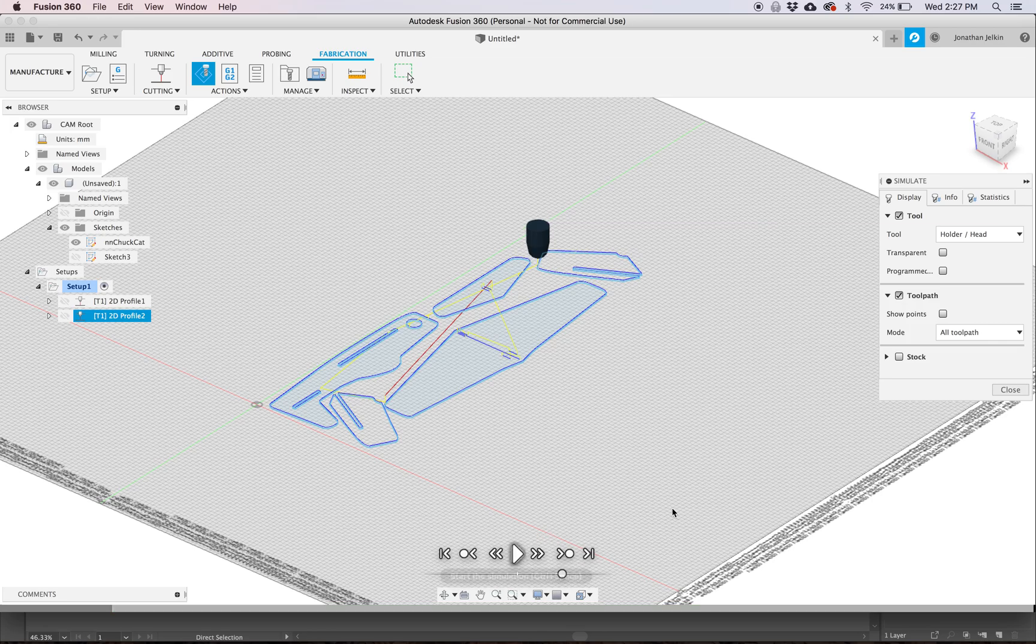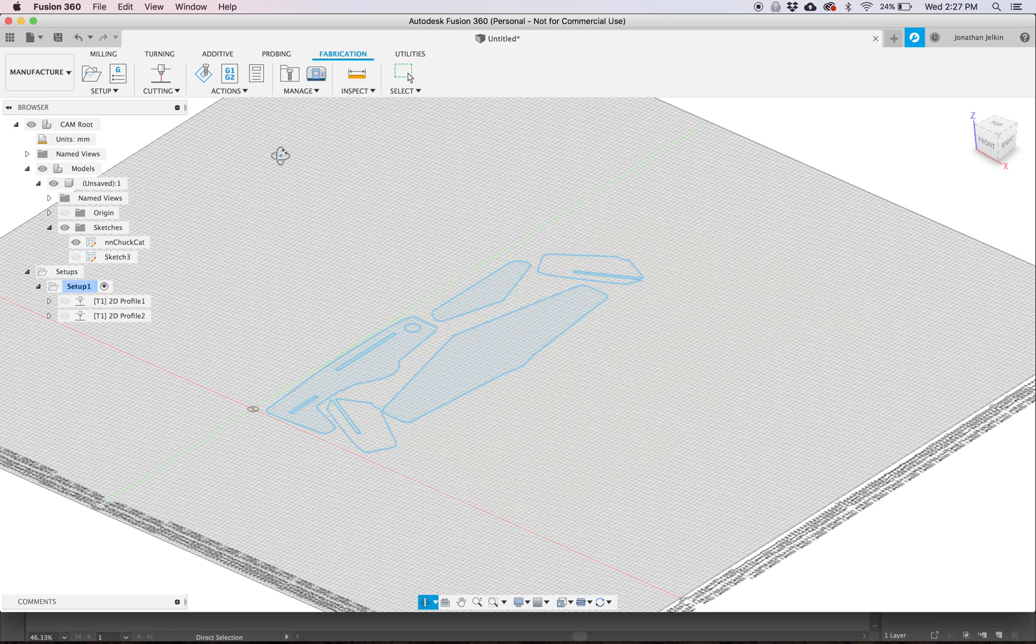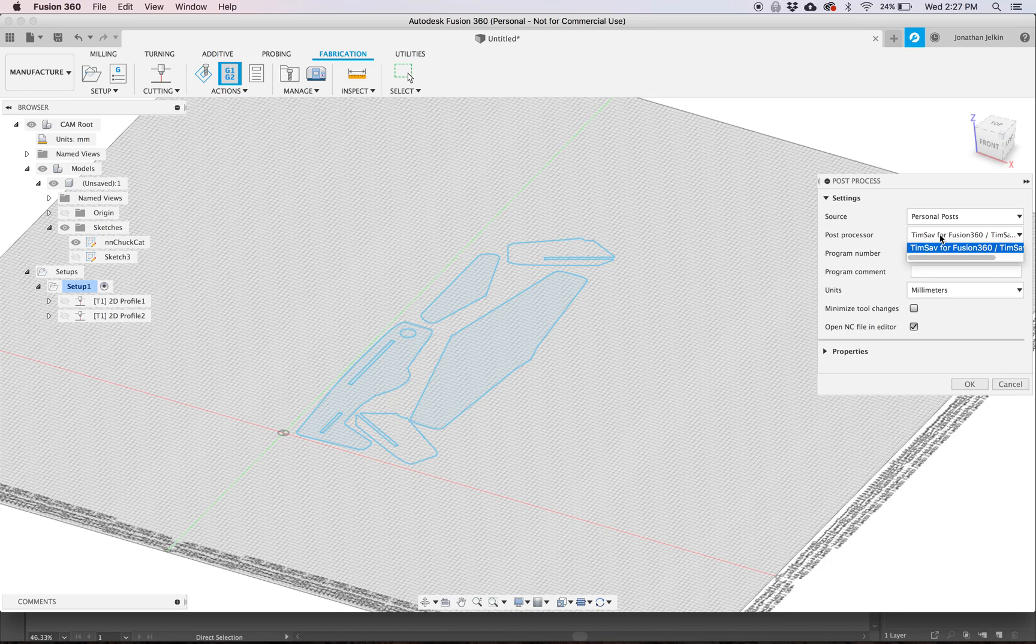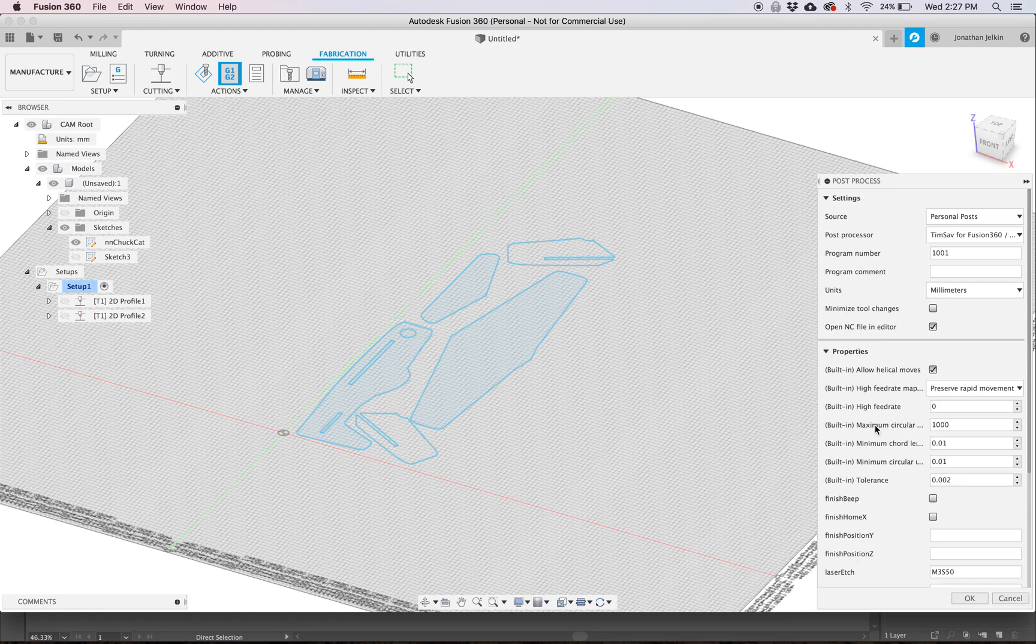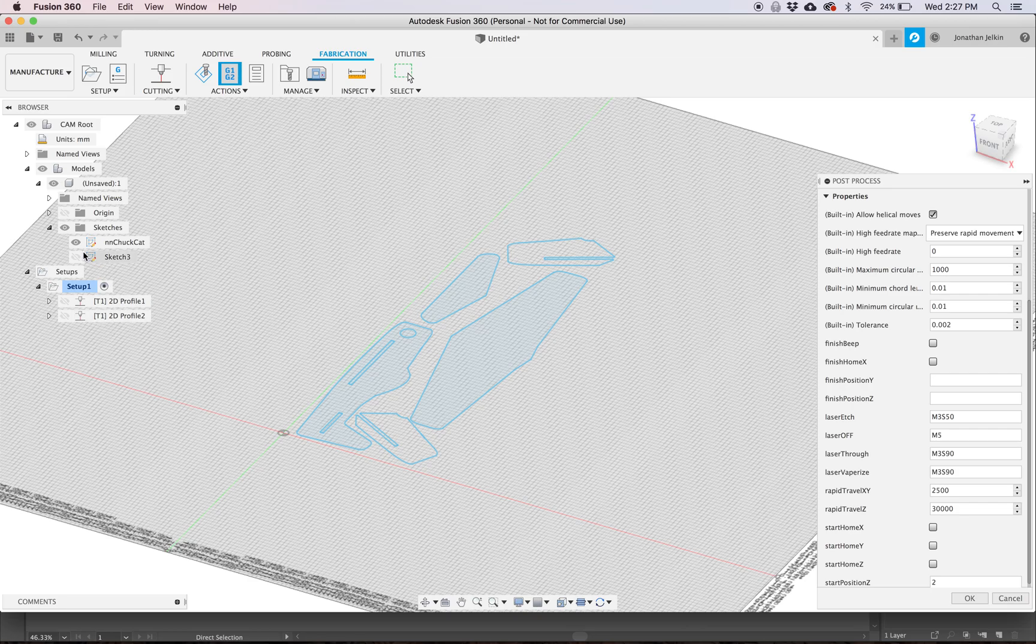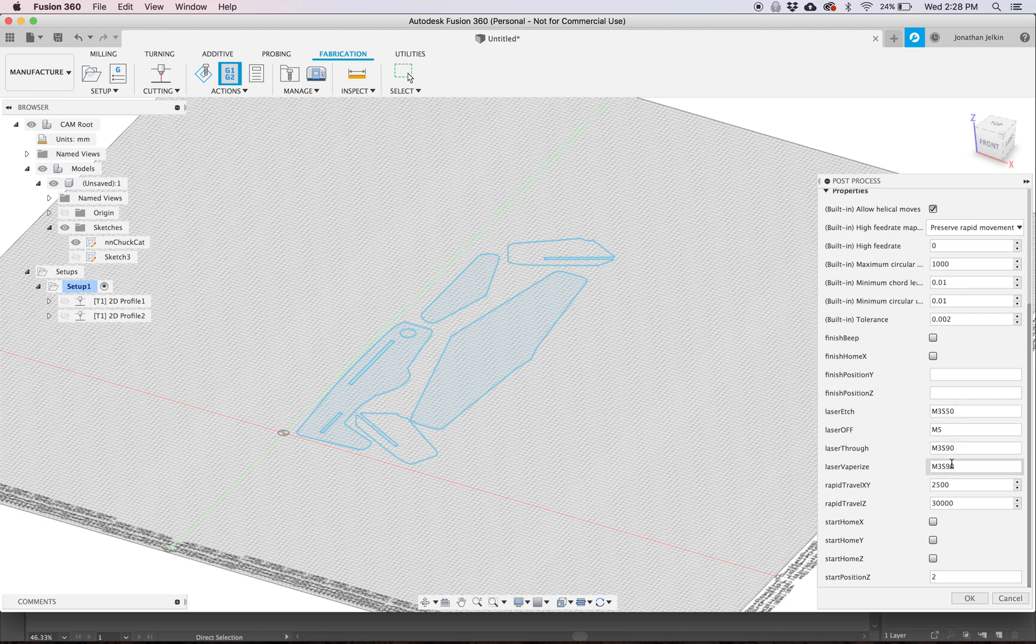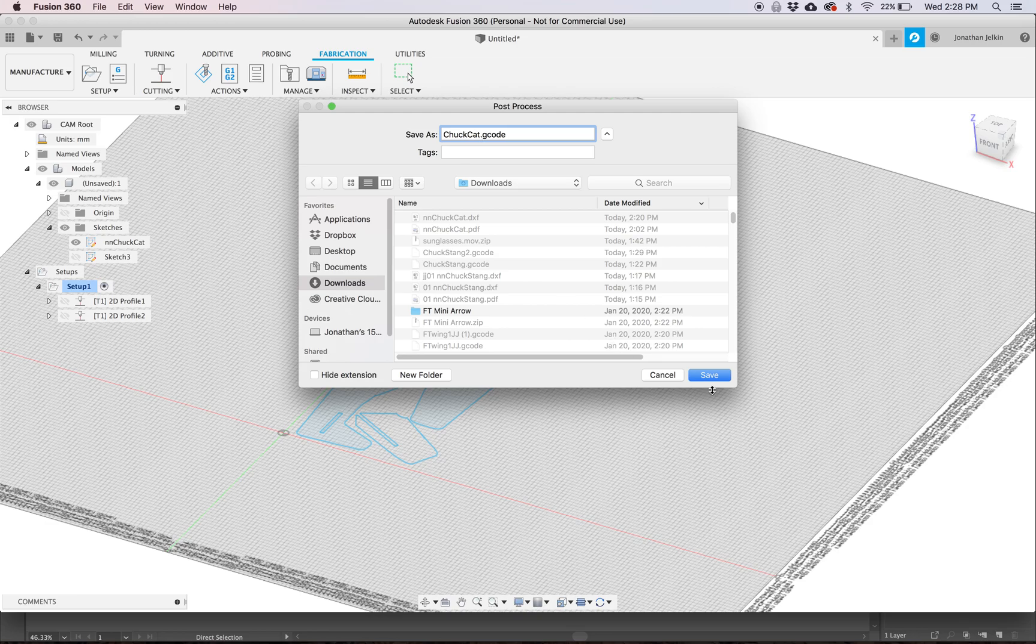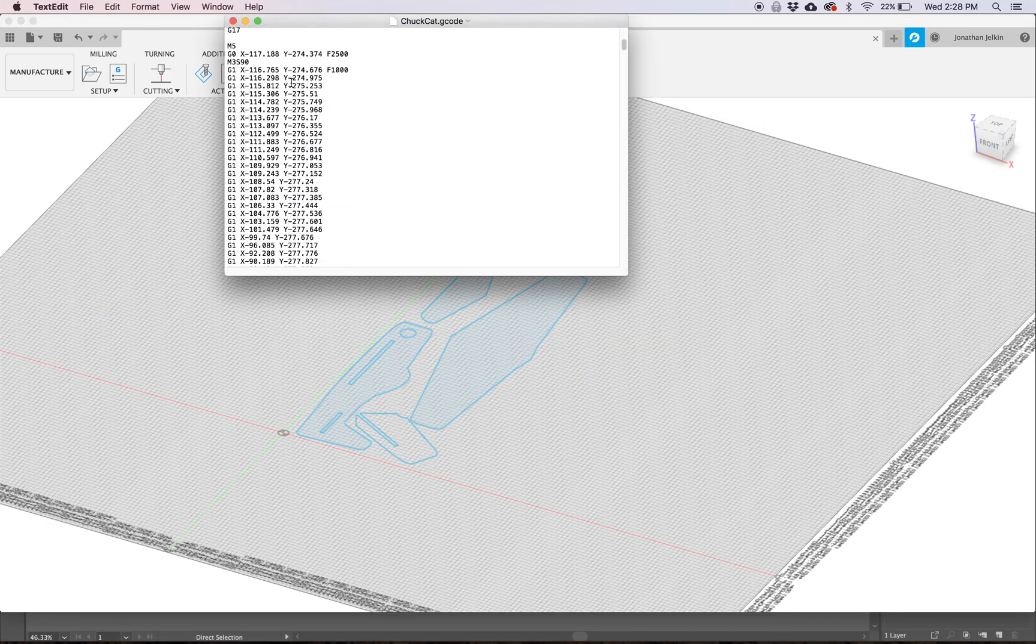So there's one more thing that I'll do before I actually go to start this cut, but let's post-process this first. Such as Post Process, and I'm using the post processor that I posted on the Facebook group, but it's made for the TimSabre. When you go down to Properties, it lets you set your speeds. Actually the speed's set back in the tool settings under the Setup, but then you can do your Laser Etch, Laser Off, Laser Through, Laser Vaporize. So like for etching, I've changed mine to S50 because S60 was actually a little too deep. And then we'll choose OK on this and we'll name it Chuck Glider G-code, Save. And if everything works okay, it'll open a text file that has your G-code.